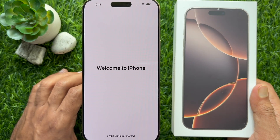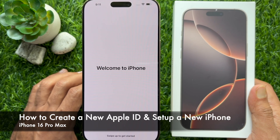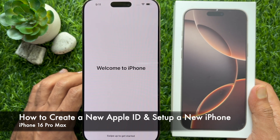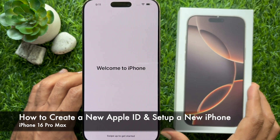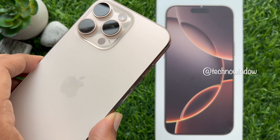Hello everyone, today I would like to show you all how to create a new Apple ID and set up a new iPhone. Let's have a look.